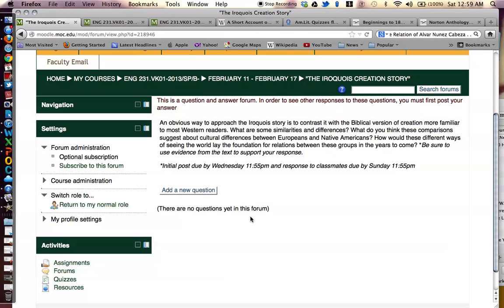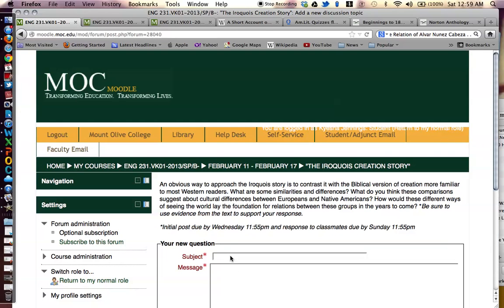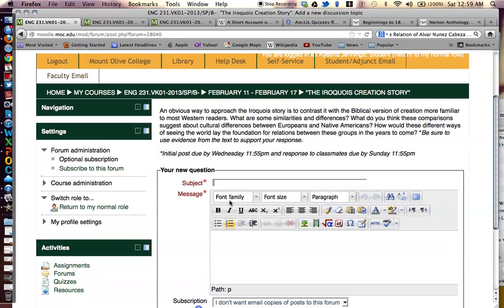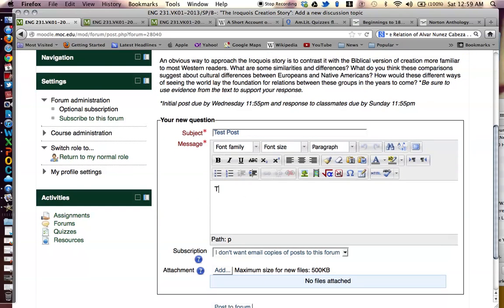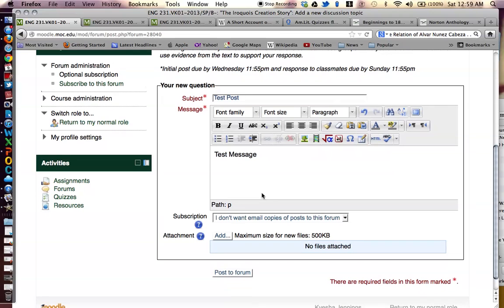So the first step, of course, is to read the prompt and develop your answer. Note that Moodle states 'Add a new question' — add a new question simply means post your response. You will click on add a new question, create the subject for your question accordingly, simply include your response, and click post to forum.